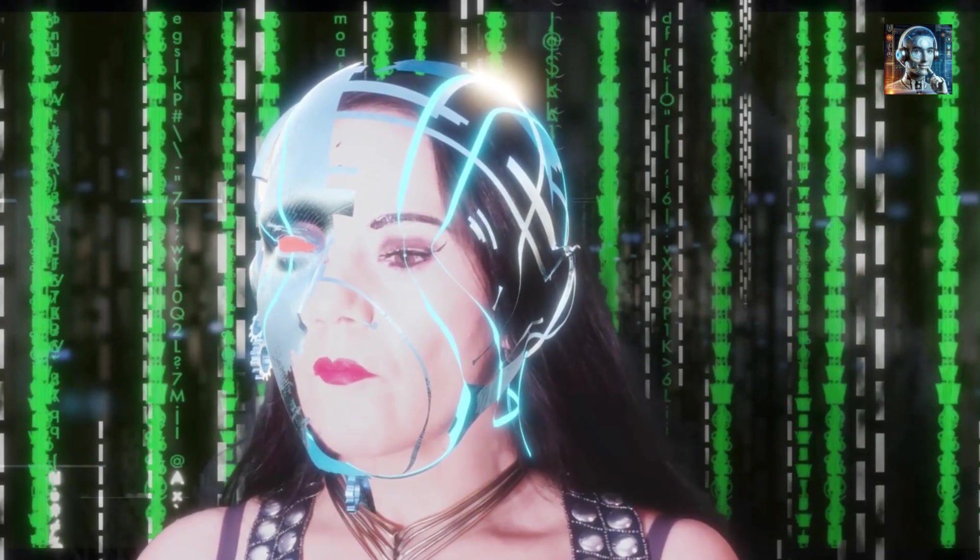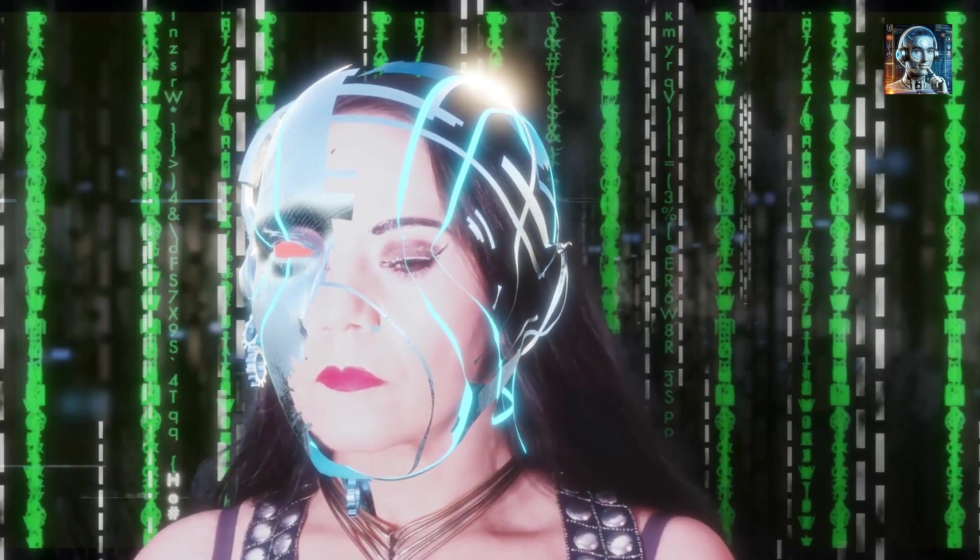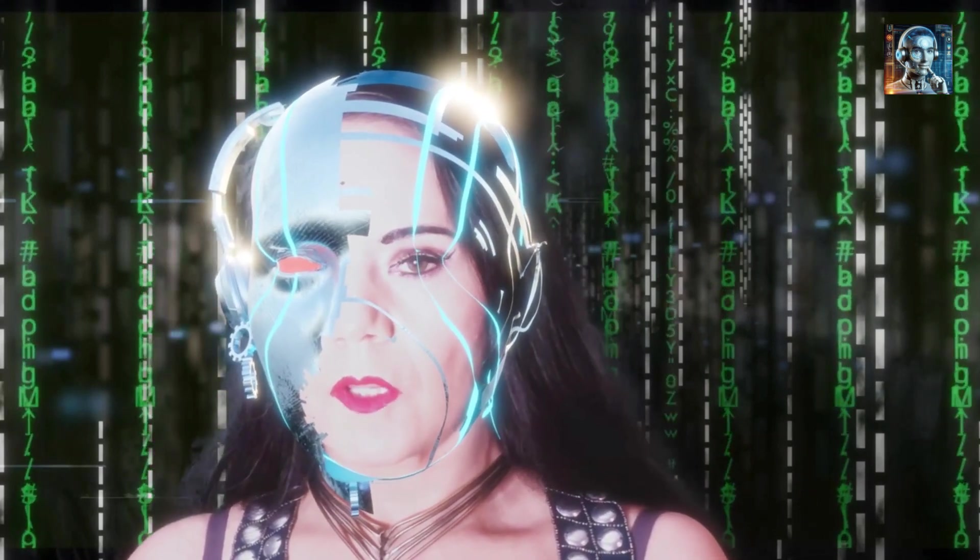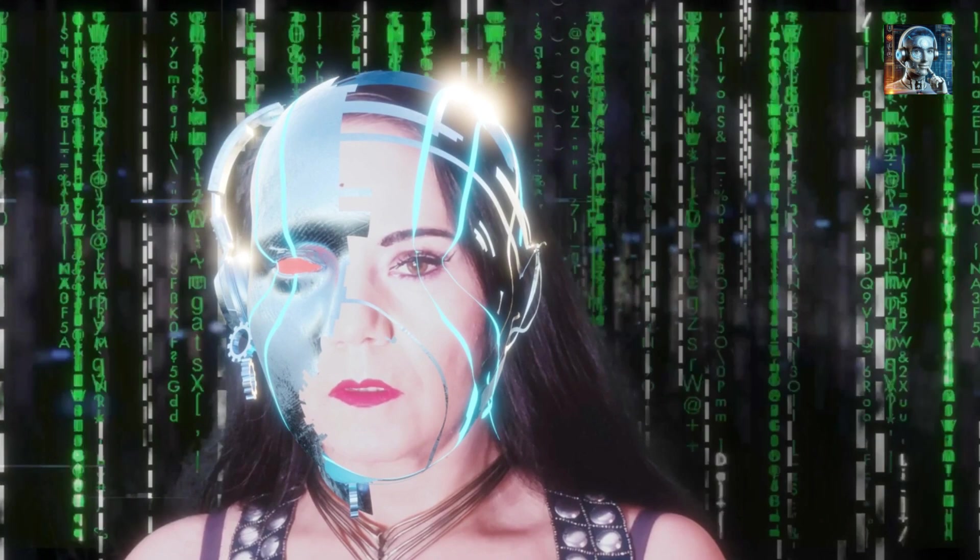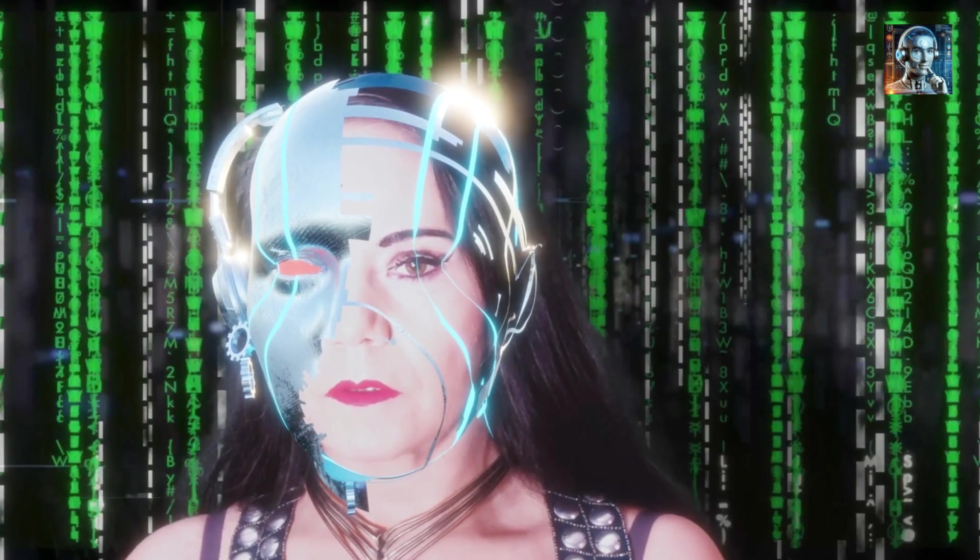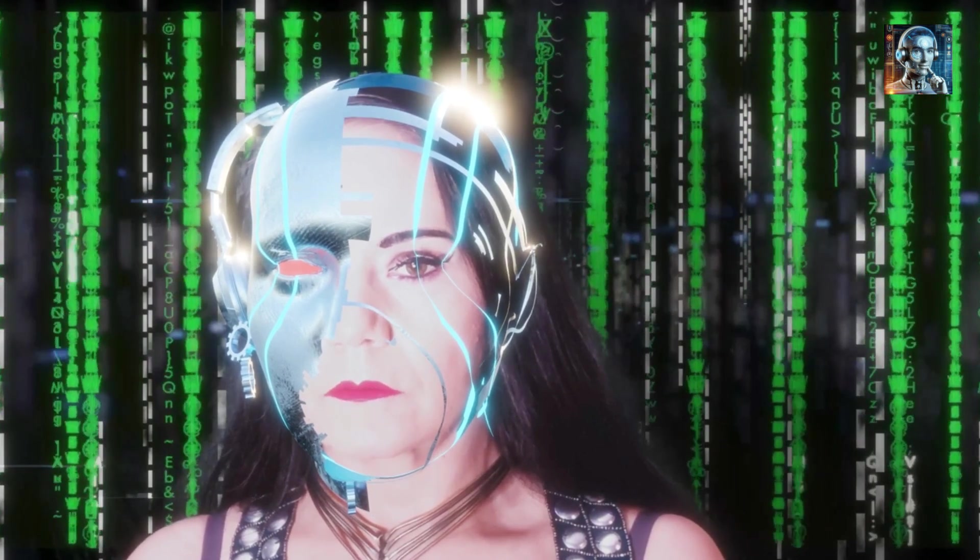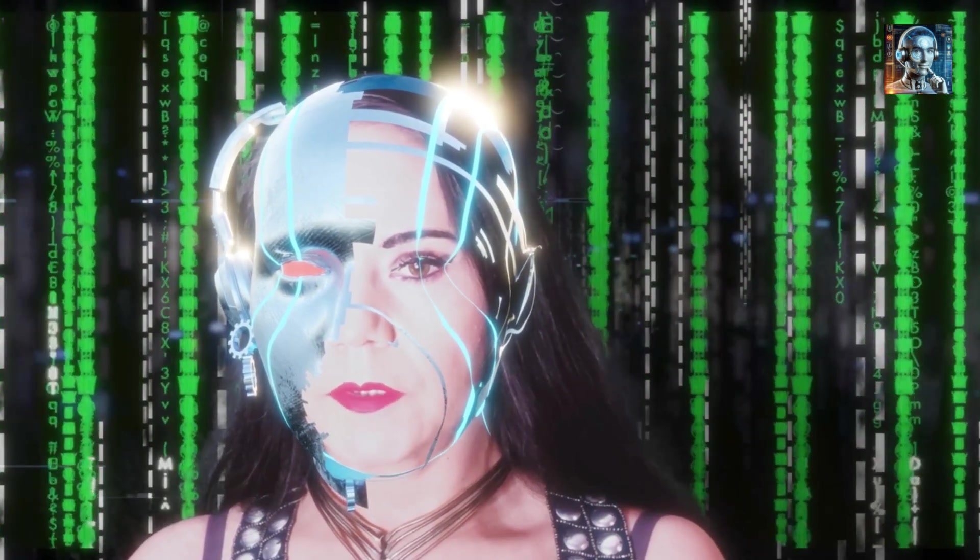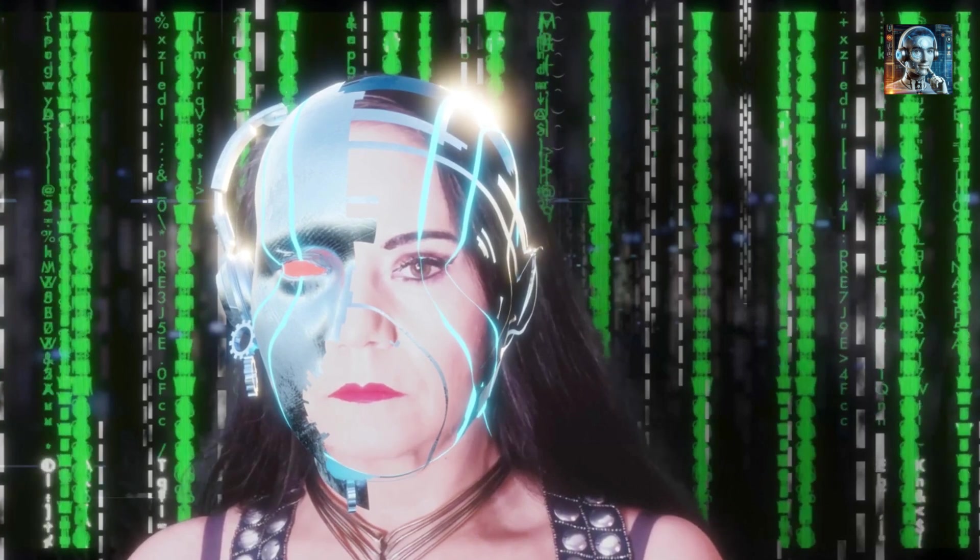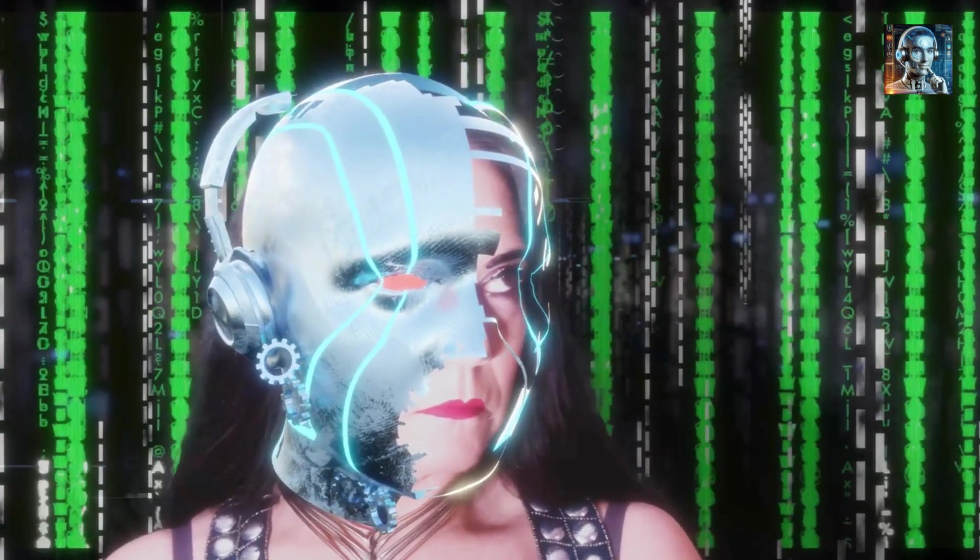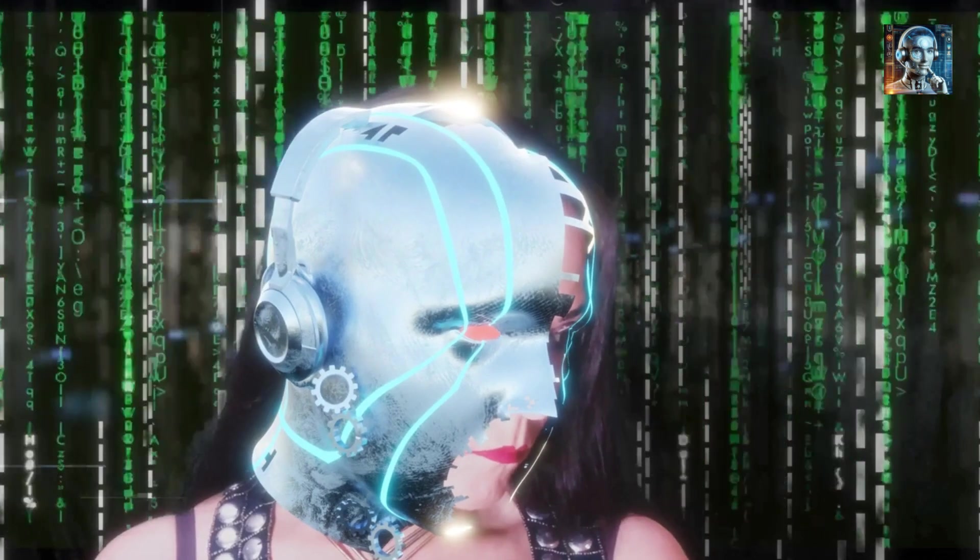China's Role: China's significant investment in AI sexbot technology places it at the forefront of this field. This positions the country to lead in technological advancements but also underscores its potential to influence global discussions on the ethical, social, and psychological implications of AI sexbots.